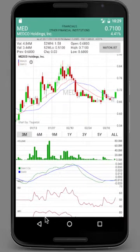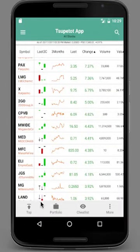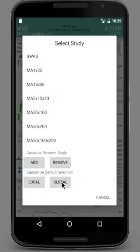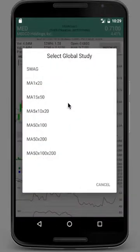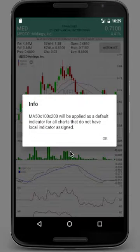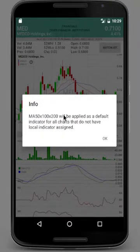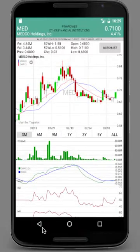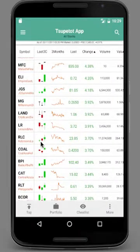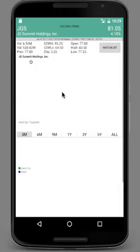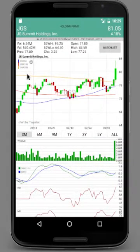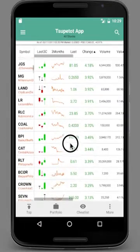If you want to change the default for all the charts, go to one of the charts and click the Global button. Then choose your global default indicator. That means all of the charts with no local study applied will have this study applied to them. Now if you click one of them, it's using that indicator.